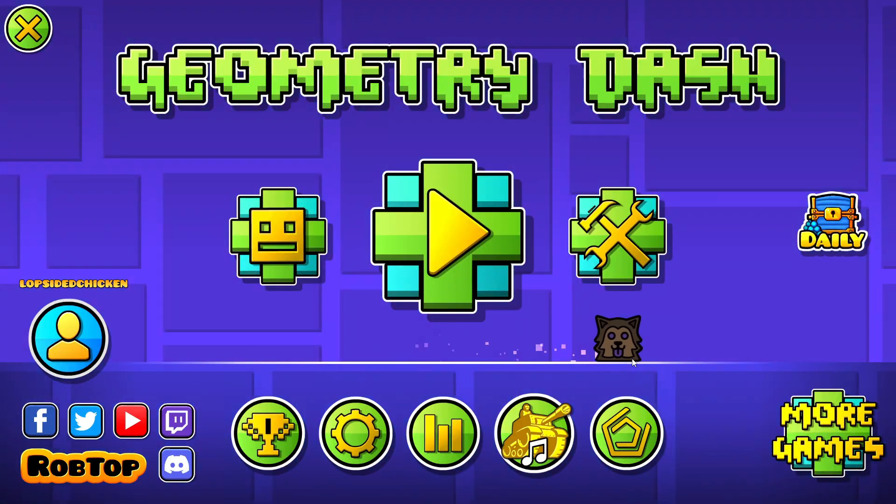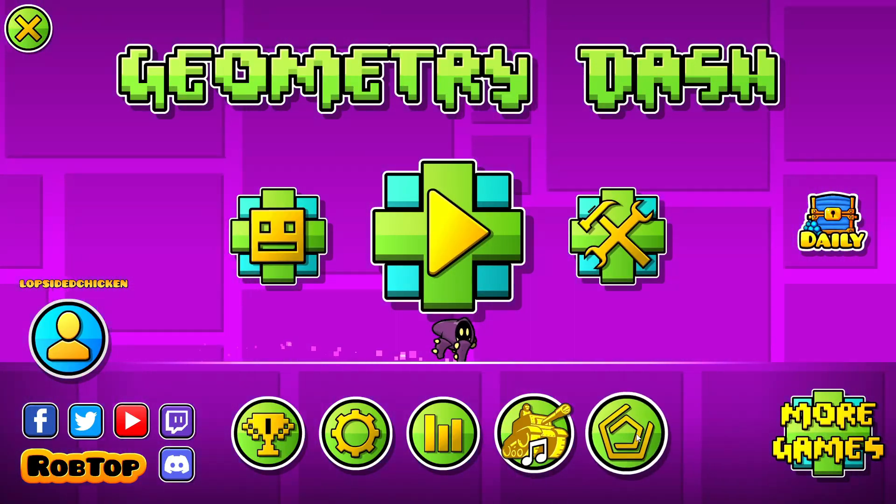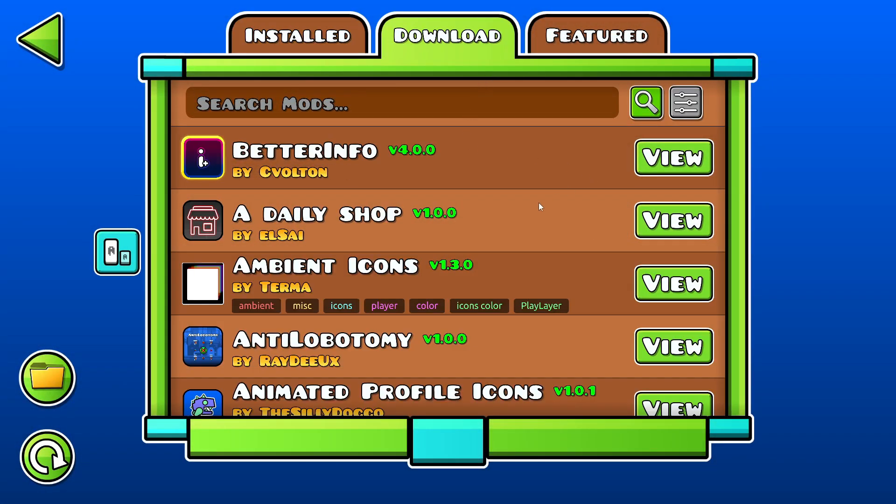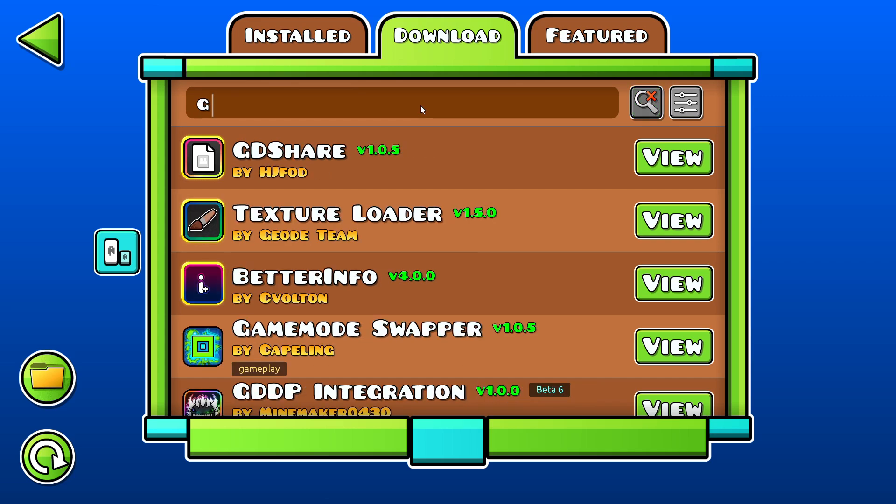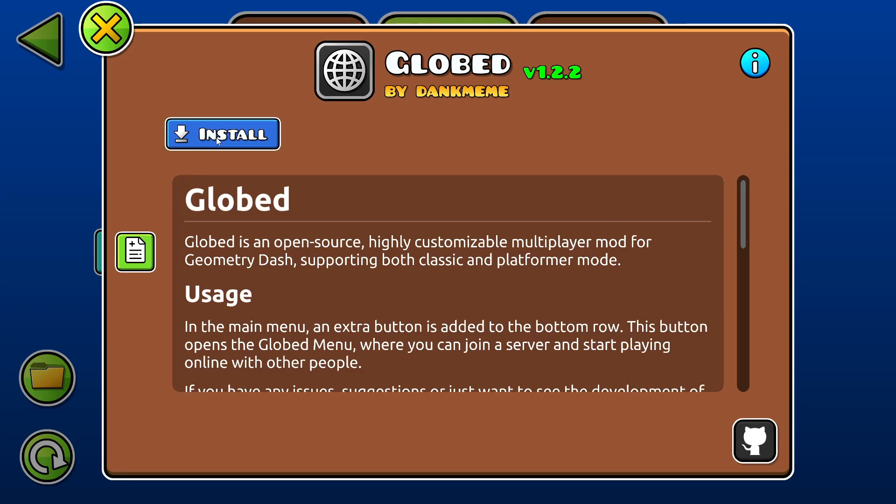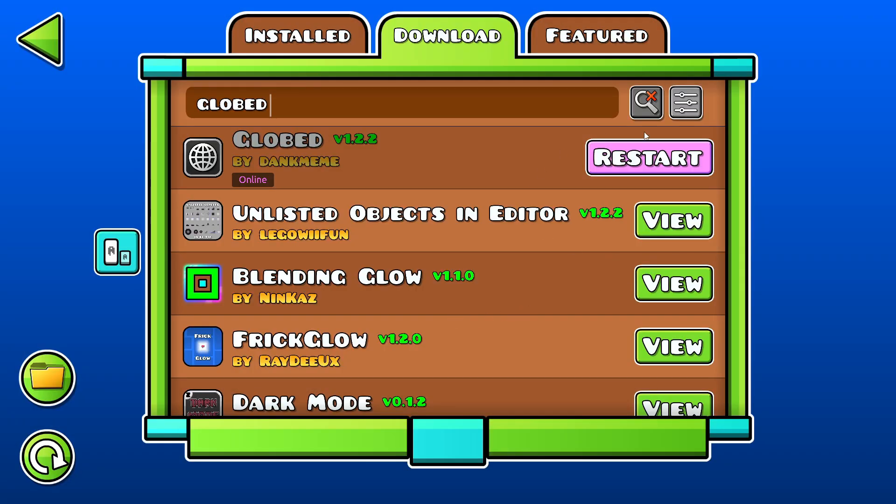But yeah, now you have Geode. So if you want to install the mods, you press this Geode button, you go to Download, and then let's say you want to download Globes. So you'll just search up Globes, View, Install, Proceed, and then it should be installed. So then you can restart, but if you want to download some more mods, download as many as you want.